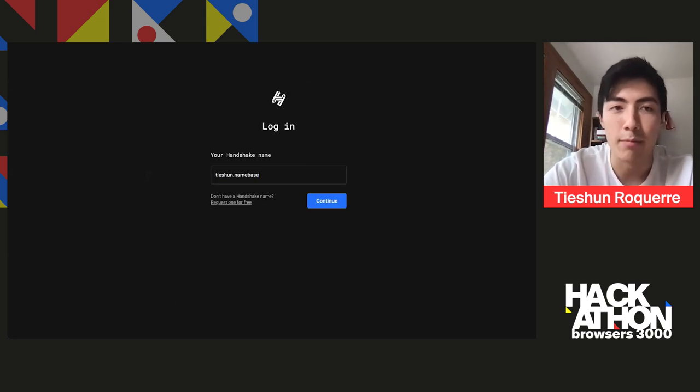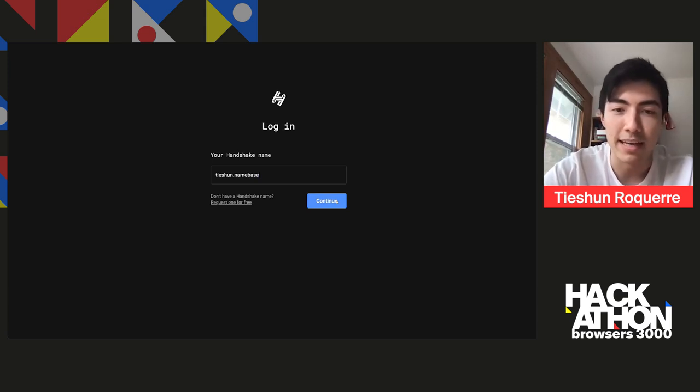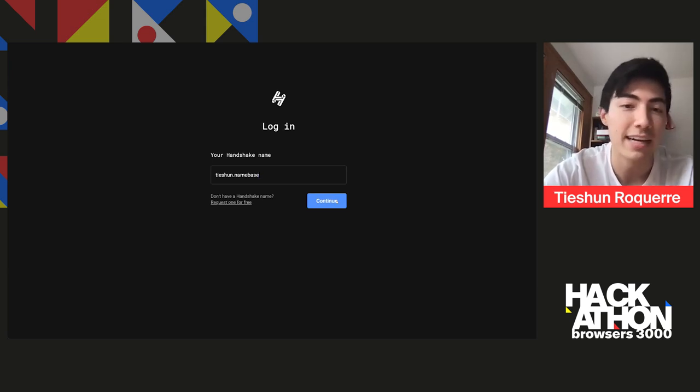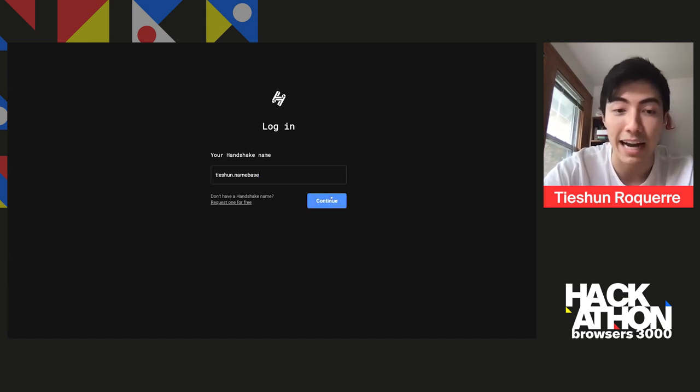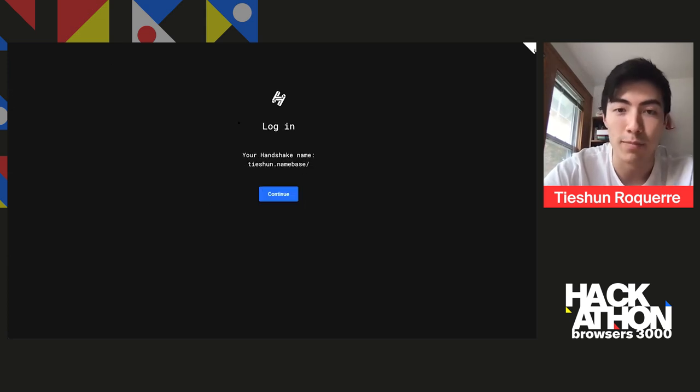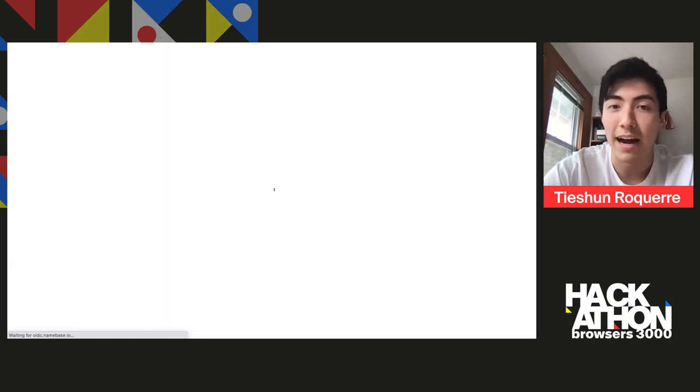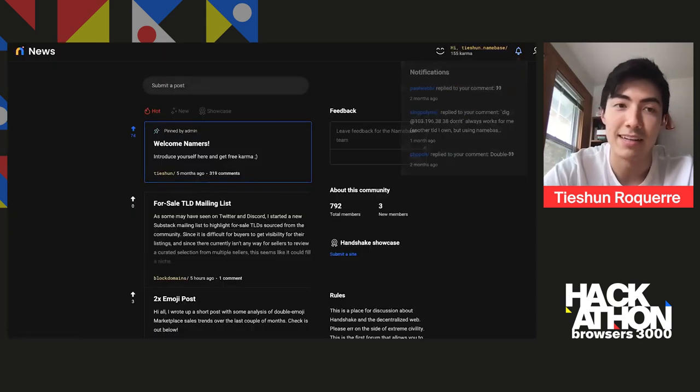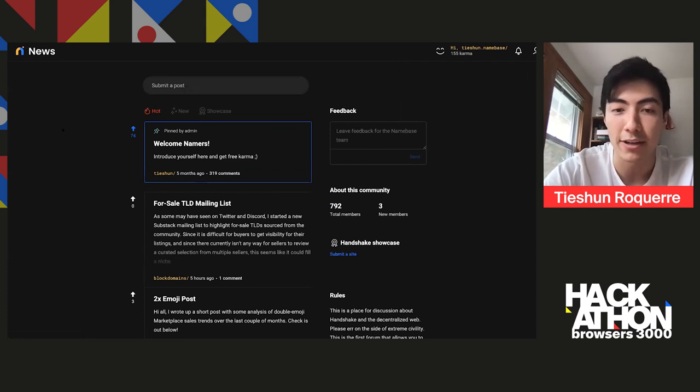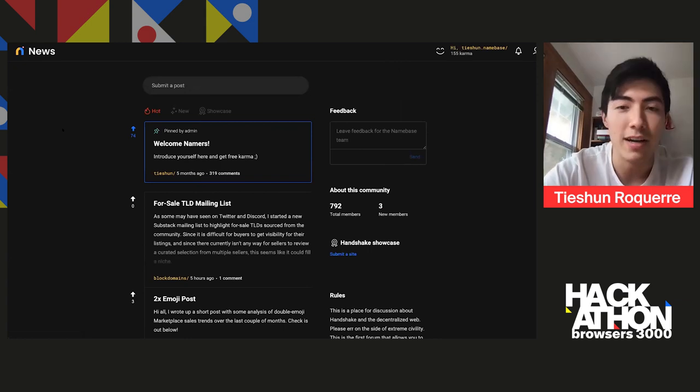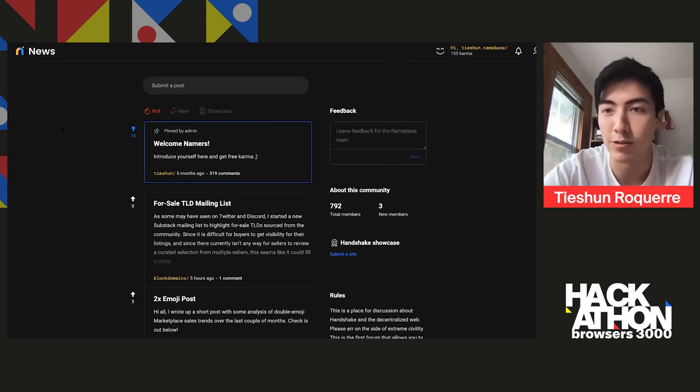And I'm using it to go and authenticate to news.namebase.io. Basically, at a high level, what's happening is news.namebase.io is issuing a challenge request for me to sign. And when I go to oidc.namebase.io, I am going to sign that message. And then it'll redirect me back to the forum so that I can go and basically verify that I'm actually the owner of tshan.namebase. And this site will then go and query Handshake behind the scenes and make sure that the signature is a valid signature.